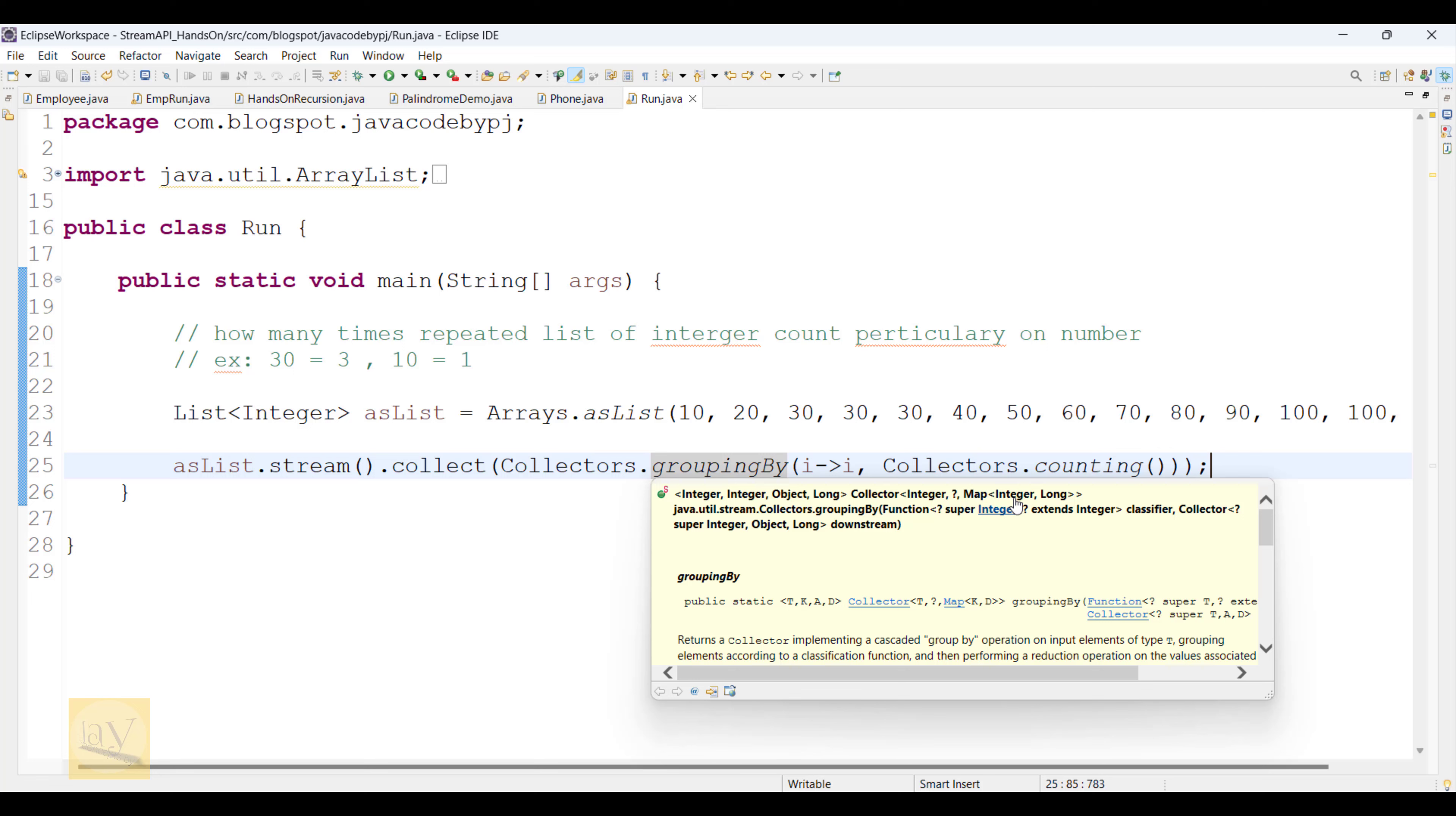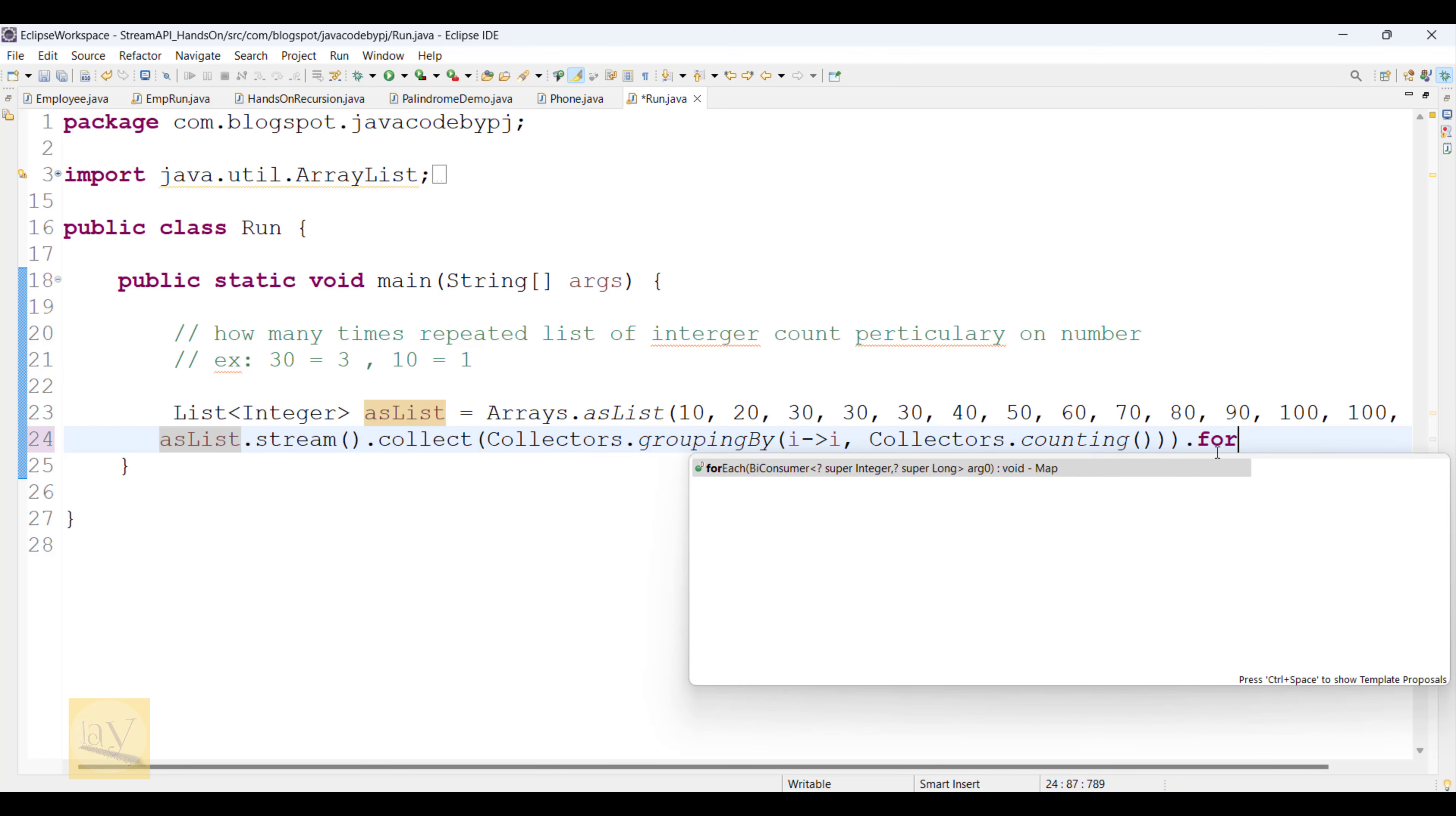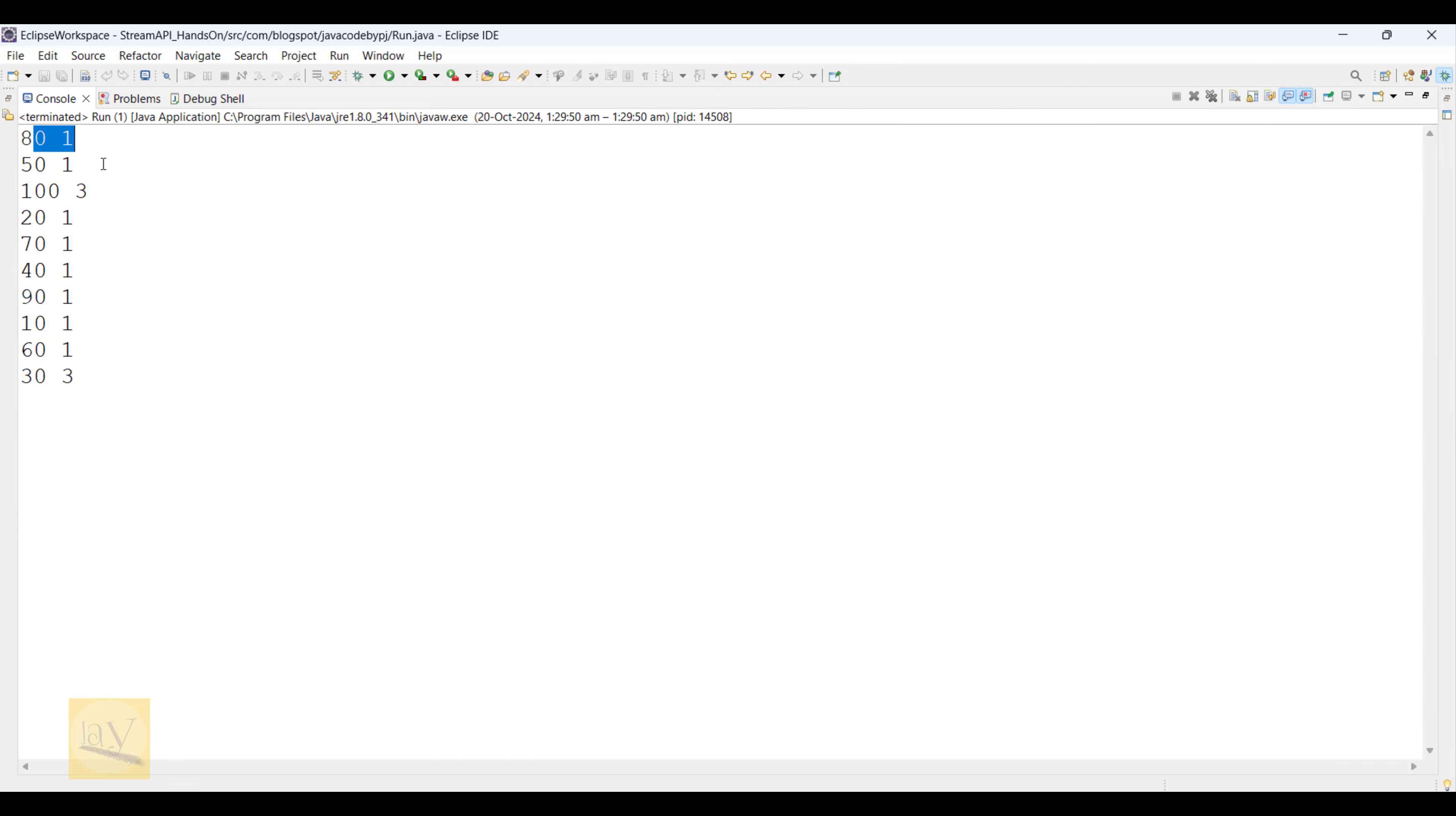Let's create a new local variable, Map with keys Integer and value Long. Now I'm going to directly iterate on the map with K comma V. I'm going to print K comma V. Let's remove the semicolon. Alt shift X J. See, 80 is one time, 50 is one time, 30 is three times, 10 is one time. We got the output.